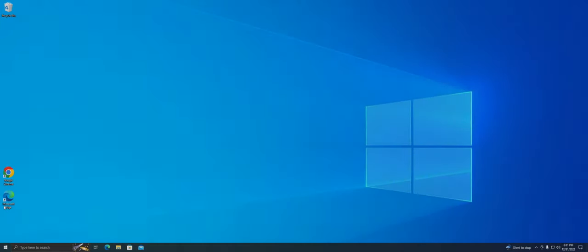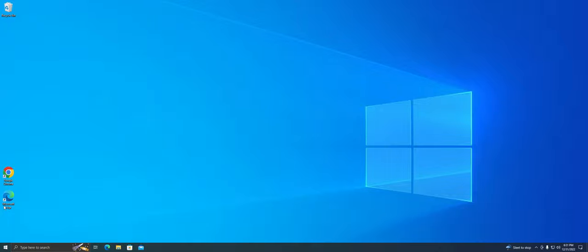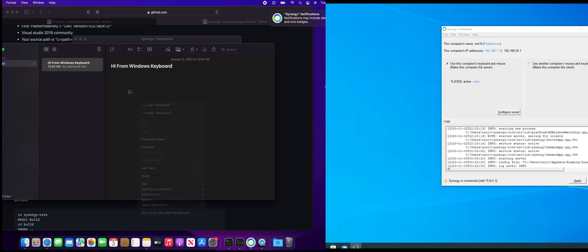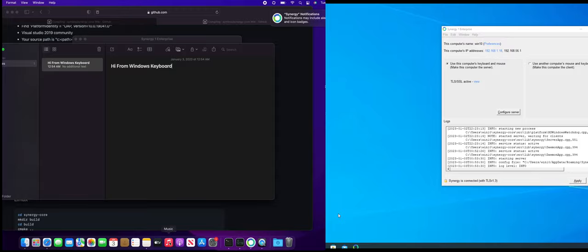Hey guys, welcome to today's video. In this video I'll be showing you how to install Synergy on your computer. If you don't know, Synergy is a popular software application that allows you to share your keyboard and mouse between multiple computers. It's a great tool if you have multiple computers set up at your desk and want to be able to control them with just one mouse and keyboard.